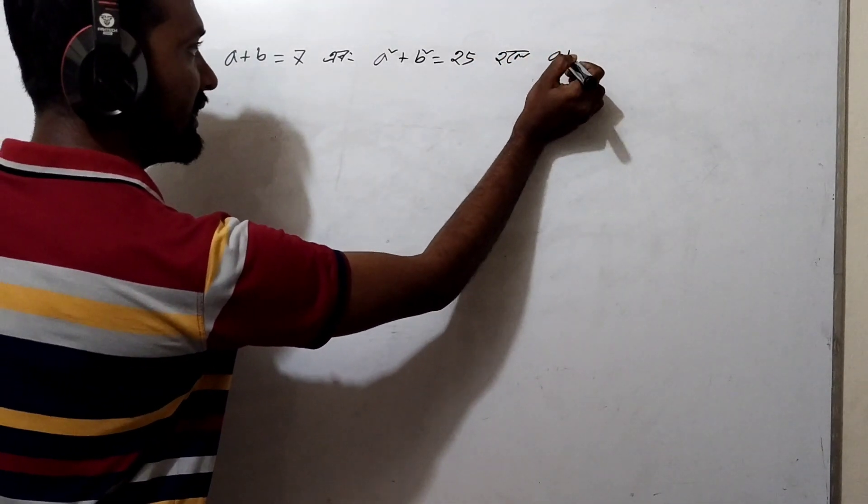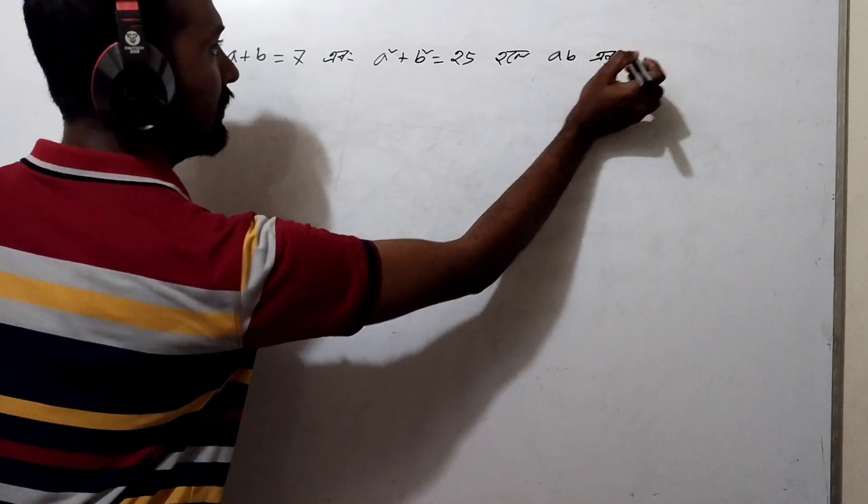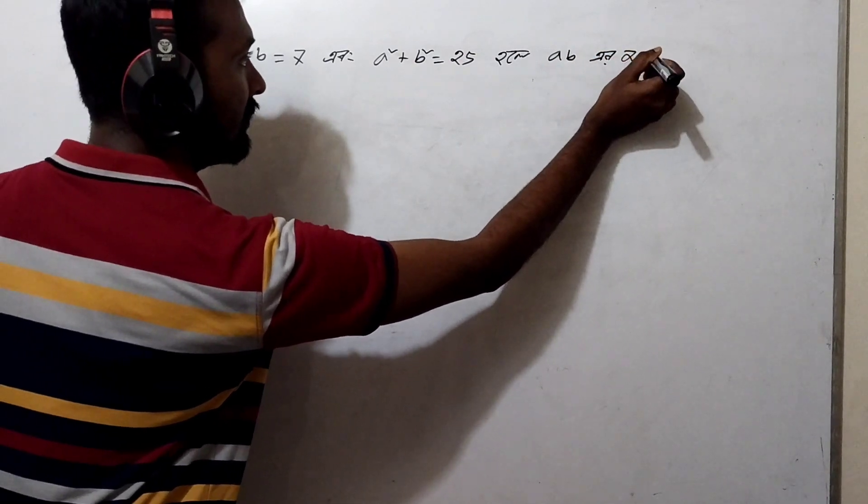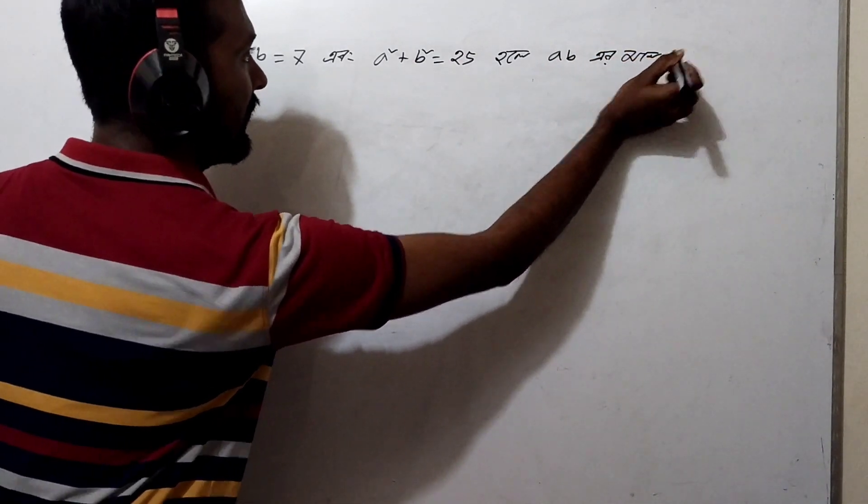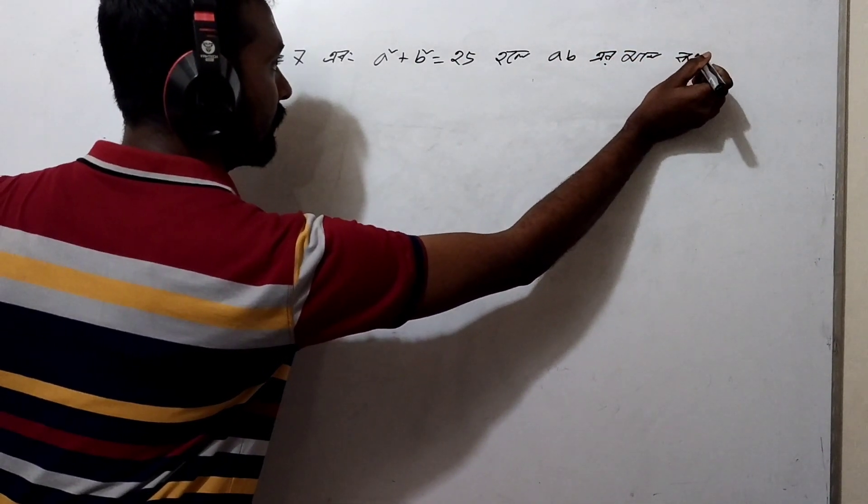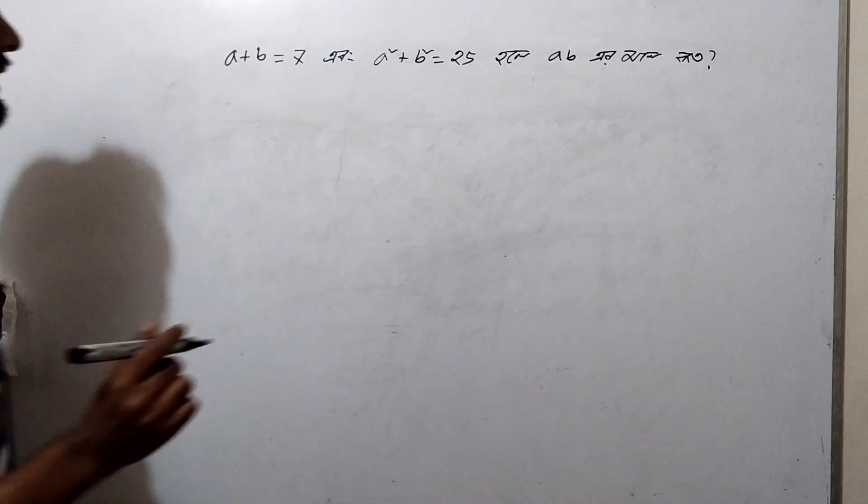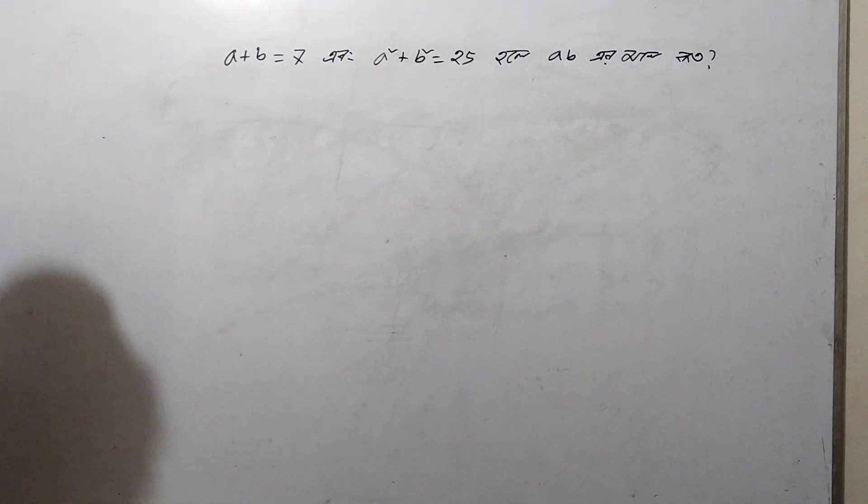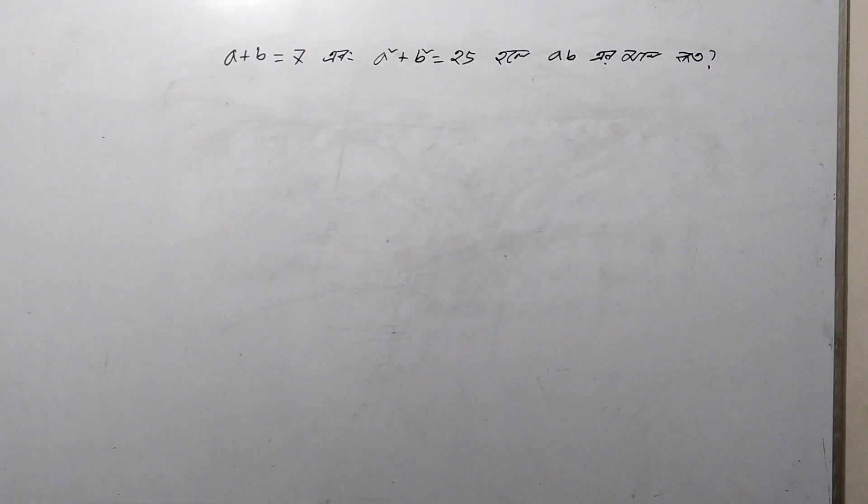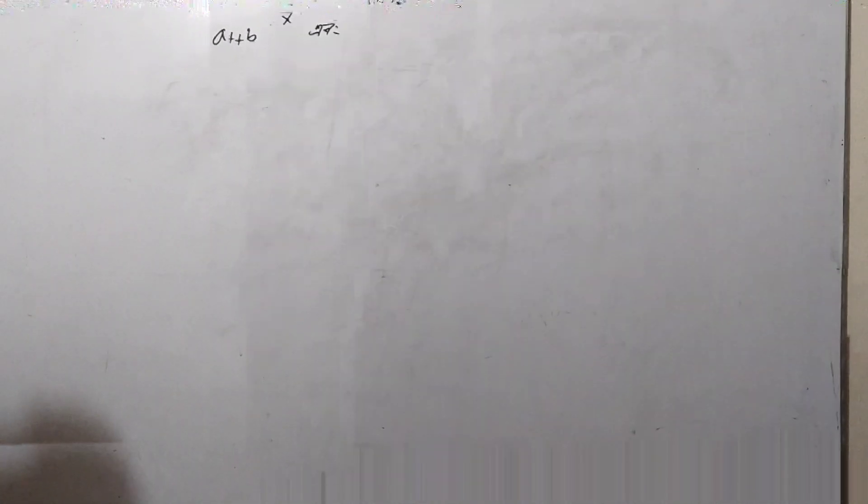We have variables a and b. Given a+b equals 7, ab plus... and ab plus 2, and ab plus 23.